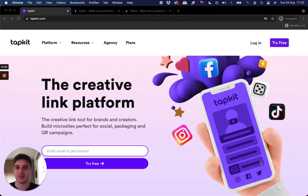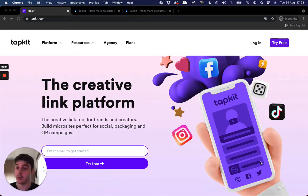Hey guys, what is up? Josh from TapKit. Today we're going to be talking about QR codes and TapKit.